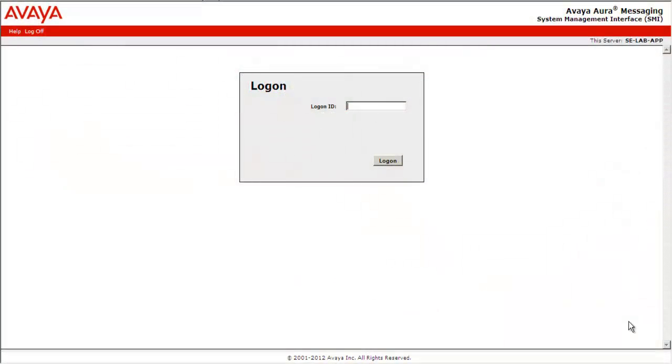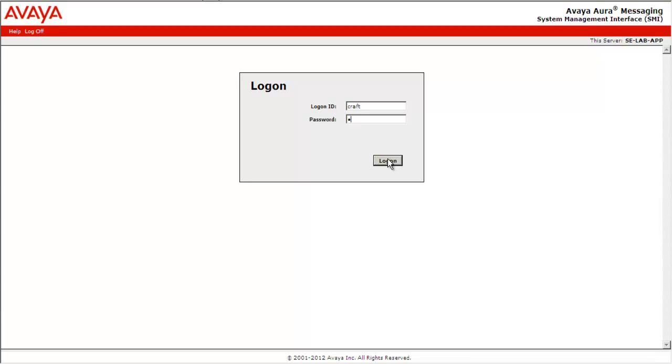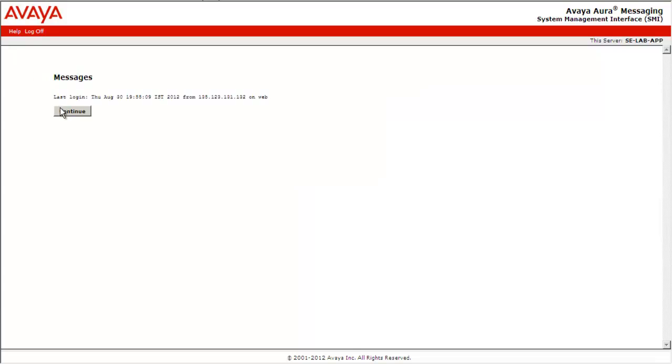Let's login to the Avaya Aura Messaging system using Craft. Select Log on. Press Continue.